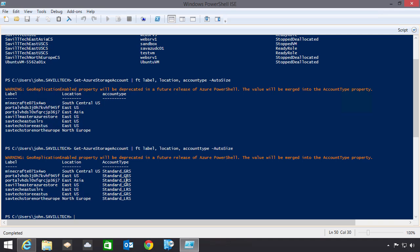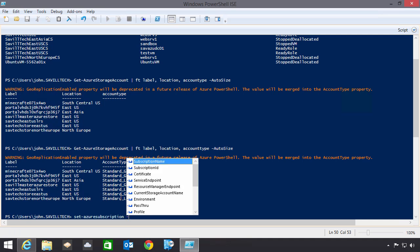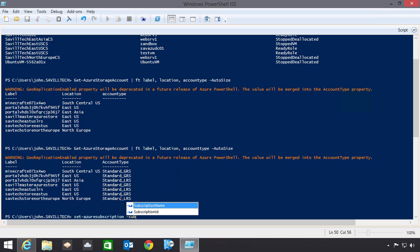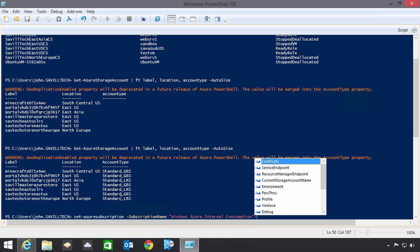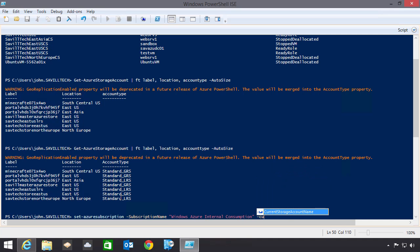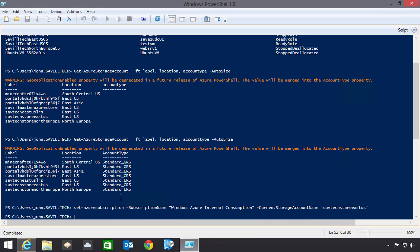So at this point I would actually type in the command to set that. So I could say, set my Azure subscription. My subscription name. And whatever your name is for your subscription. And I would say I want my current storage account name to be one of those that you have available. So I'm just going to say SavTech Store East US. So that's now set the default storage account. And at this point I can now go ahead and start doing things.